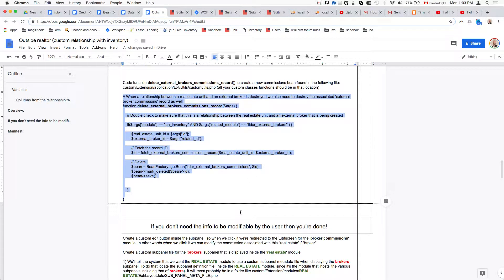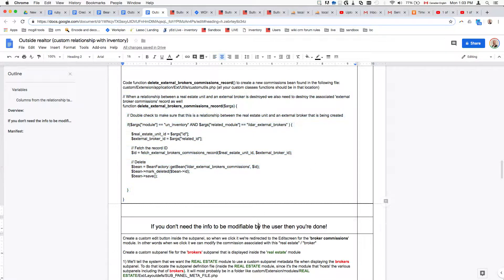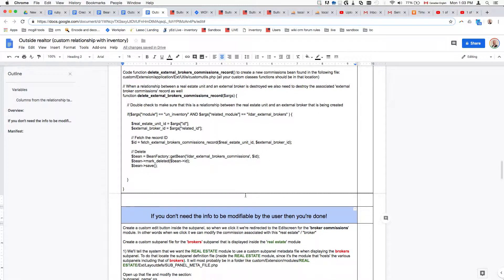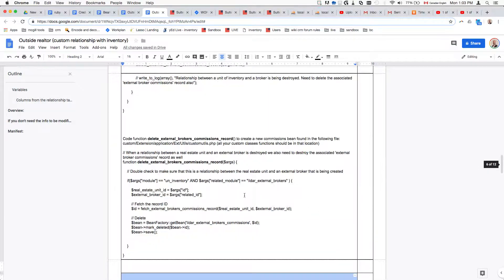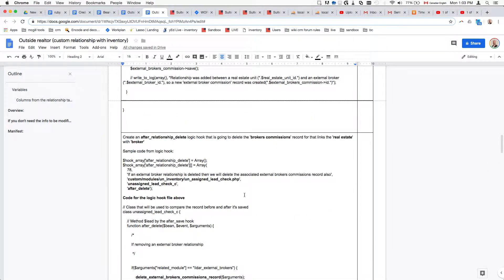That's it — you're basically done if you don't need this to be modifiable by the end user. If you're just creating it and the system does work in the background, you are done. This is the end of part two. If you want this to be modifiable by the end user, we'll discover how that can be done in part three of the tutorial. Thank you.